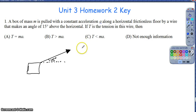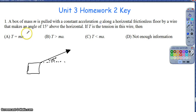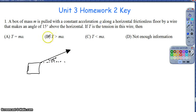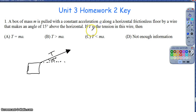For the first part of homework 3-2, hopefully we'll get through the first half or so. Question one: we've got a box with mass m pulled with a constant acceleration a along a horizontal frictionless floor. The tension is making an angle of 15 degrees, so I'm pulling upward on the rope at a tension of t. If t is the tension in the wire, which of the following is true?